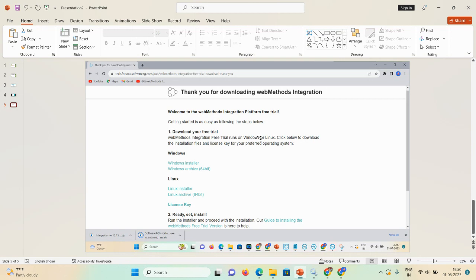On the download page there are options for Windows and Linux machines. For a Windows machine, download the Windows installer, the Windows Archer 64-bit image zip file, and the license key. For Linux, download the Linux installer, the Linux Archer 64-bit zip file, and the same license key — the license key works for both operating systems. Once the download is complete, you can start the installation.